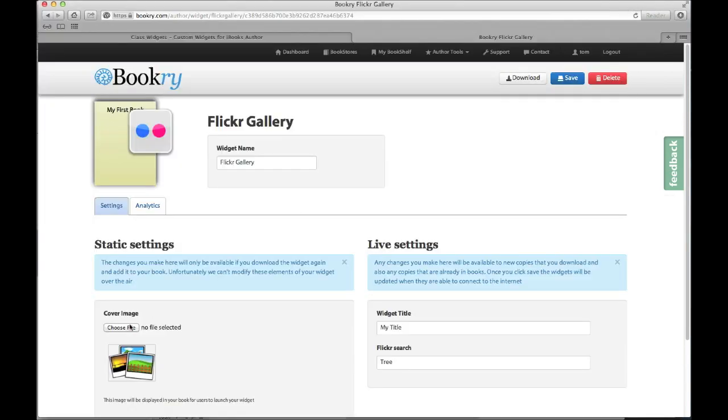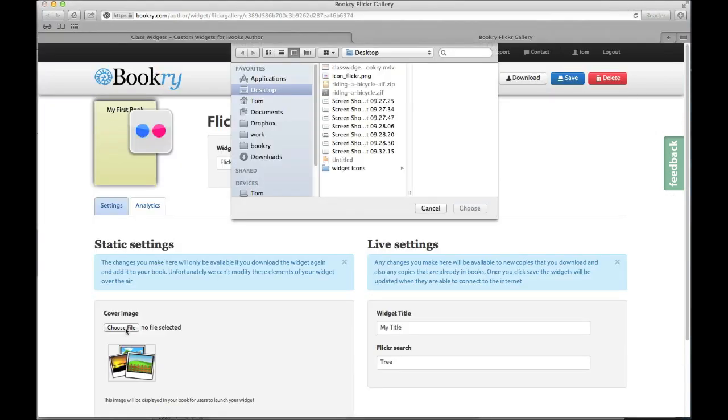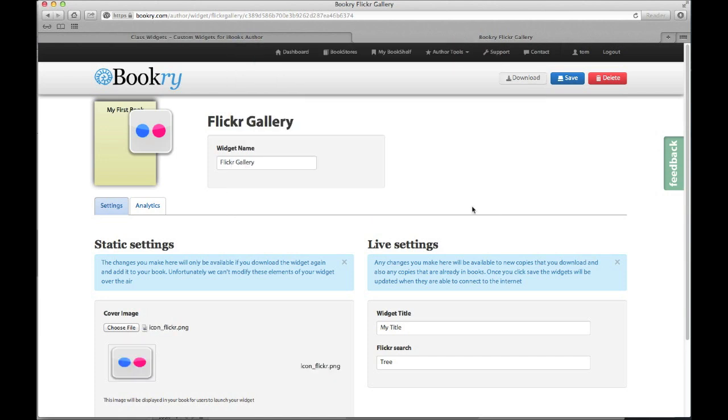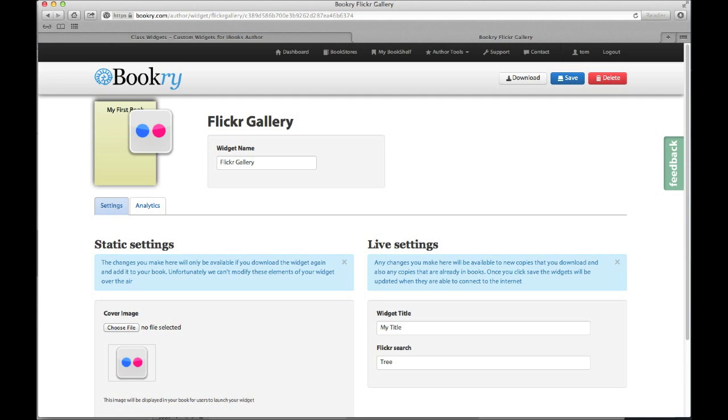Now let's say I want to change this to something different. I can do this quite easily on the website and we'll do all the resizing for you. The important thing here though is you will need to re-add this widget to your book. This is what the static settings are. They're settings that when you change them you will need to re-add the widget to your book and publish it again.